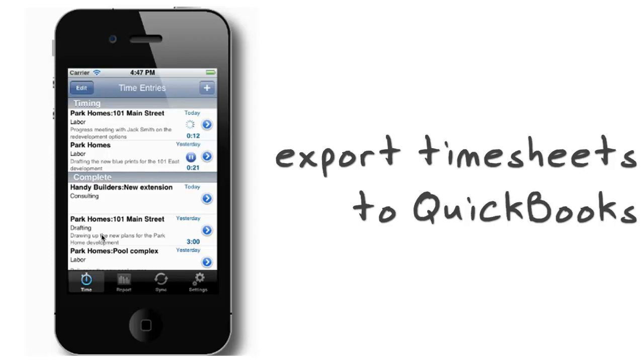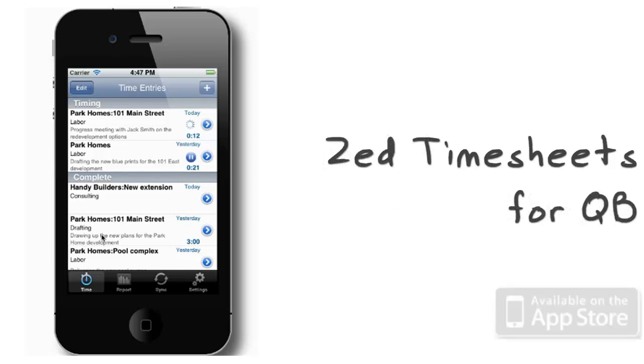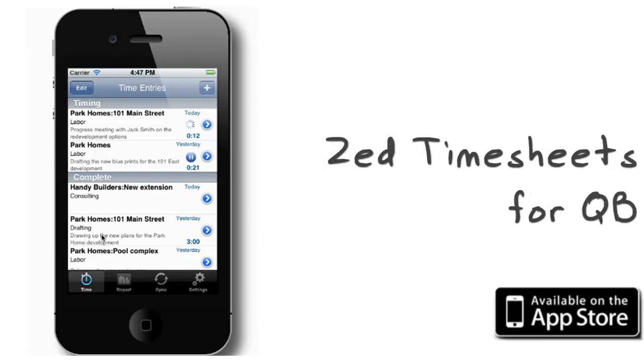time, anytime, anywhere, and import directly into QuickBooks for accurate and timely billing and payroll.